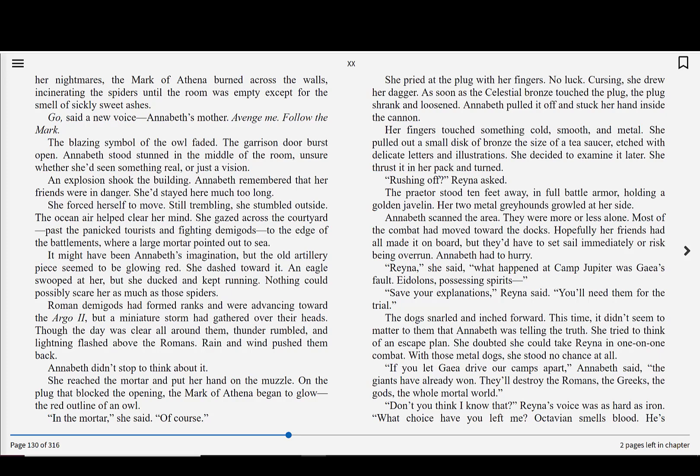The blazing symbol of the owl faded. The garrison door burst open. Annabeth stood stunned in the middle of the room, unsure whether she'd seen something real or just a vision. An explosion shook the building. Annabeth remembered that her friends were in danger. She'd stayed here much too long. She forced herself to move. Still trembling, she stumbled outside. The ocean air helped clear her mind. She gazed across the courtyard, past the panicked tourists and fighting demigods, to the edge of the battlements, where a large mortar pointed out to sea. It might have been Annabeth's imagination, but the old artillery piece seemed to be glowing red. She dashed towards it. An eagle swooped at her, but she ducked and kept running. Nothing could possibly scare her as much as those spiders.